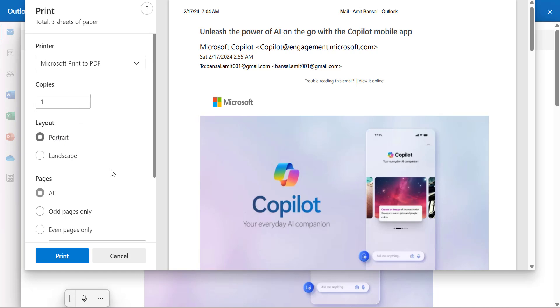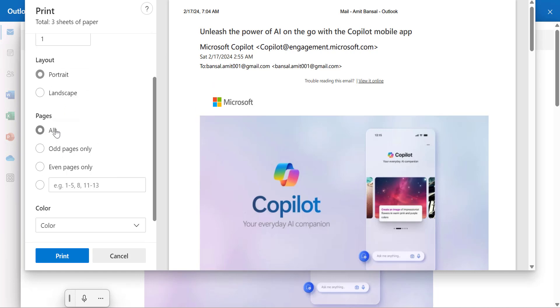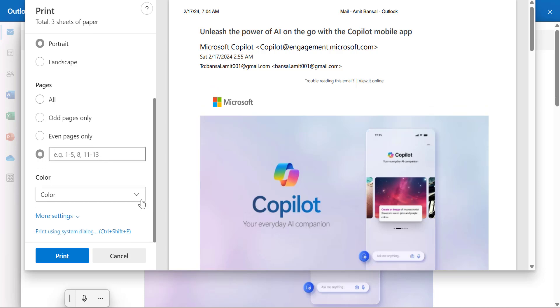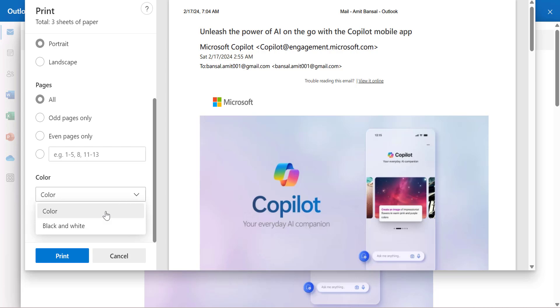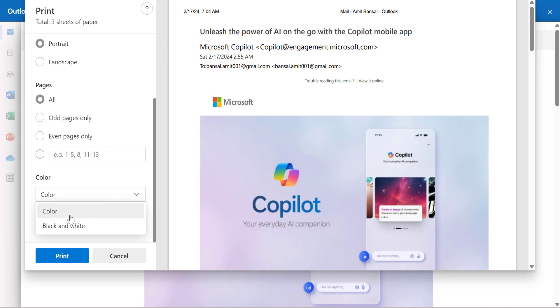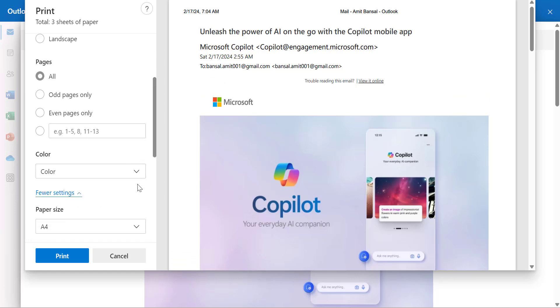The layout, the pages. I can manually change it, or I can customize my pages. Here I can also change the color if my email consists of colors and my printer is also a color printer. That means I can select this option to take the printout in color, or I can use black and white.